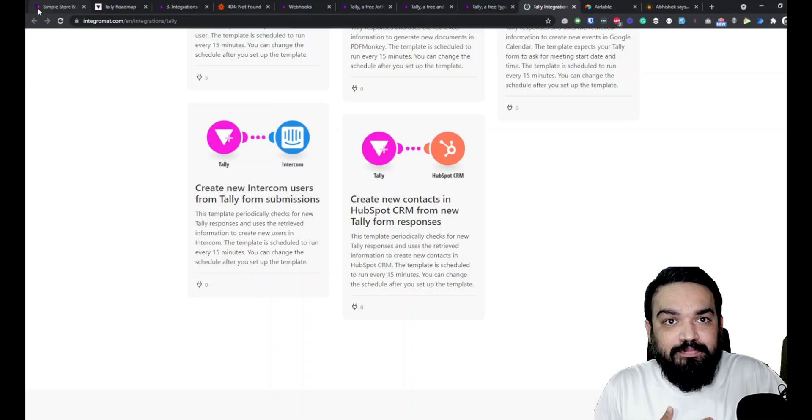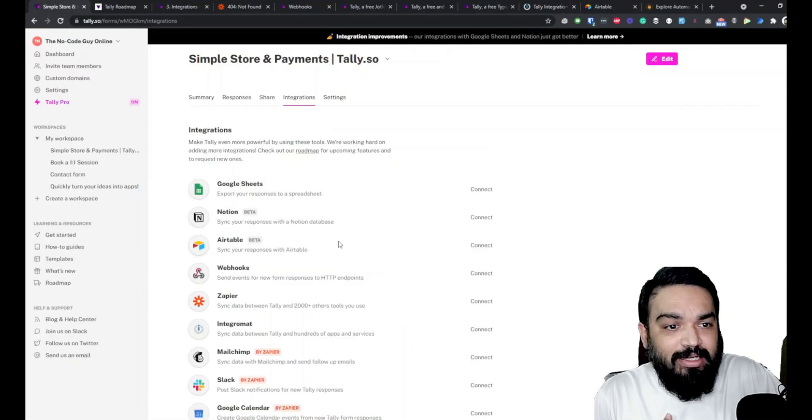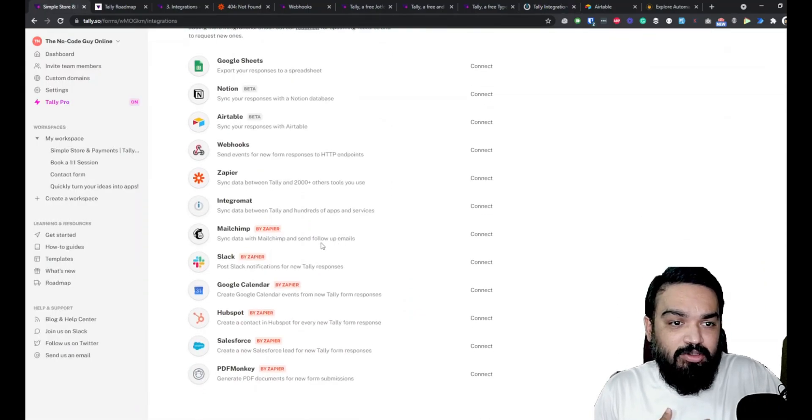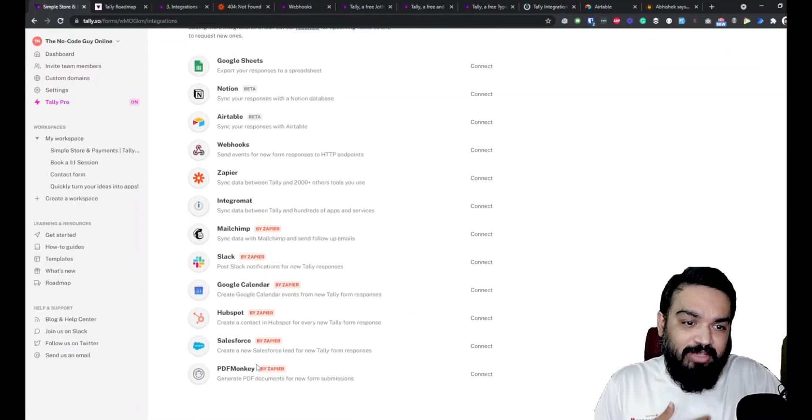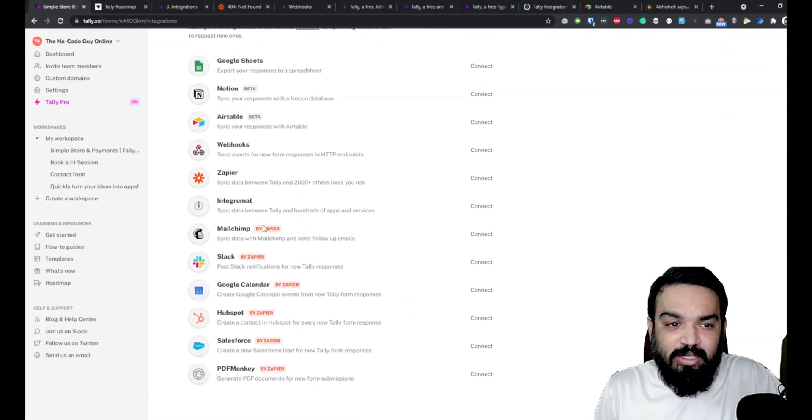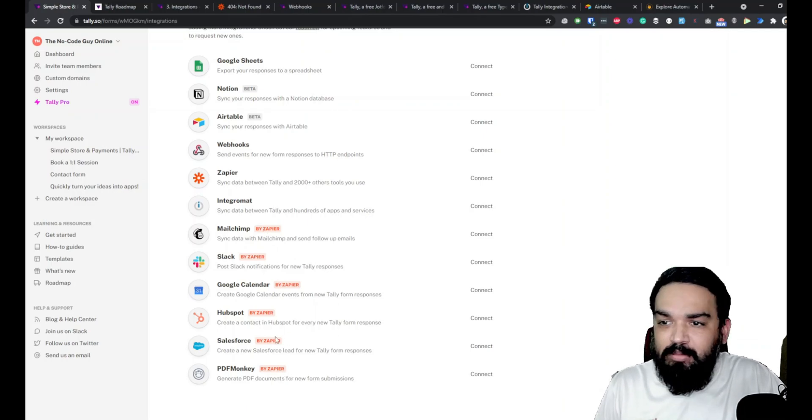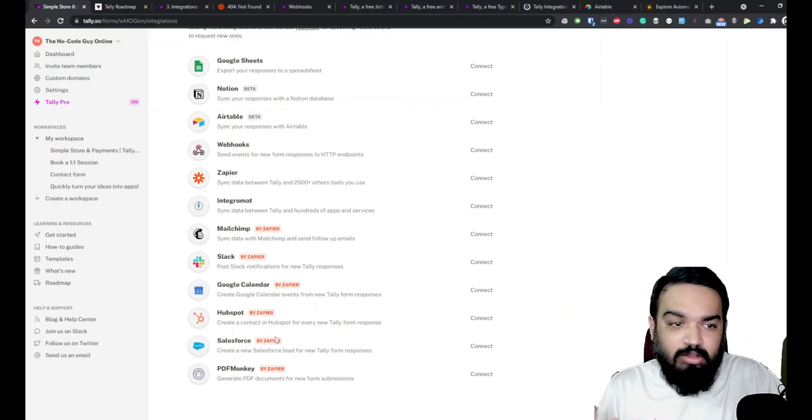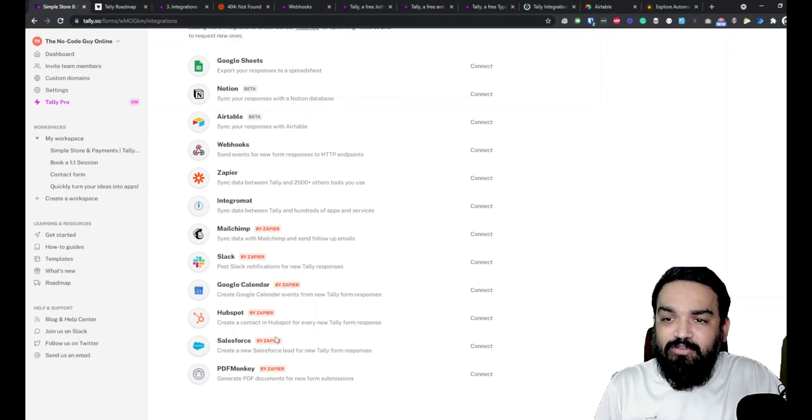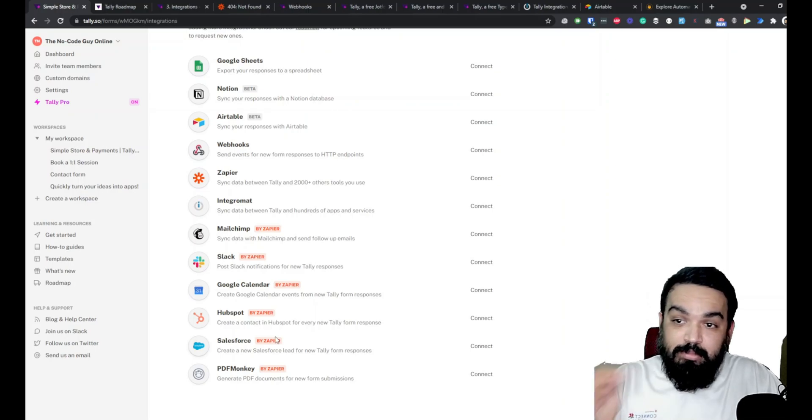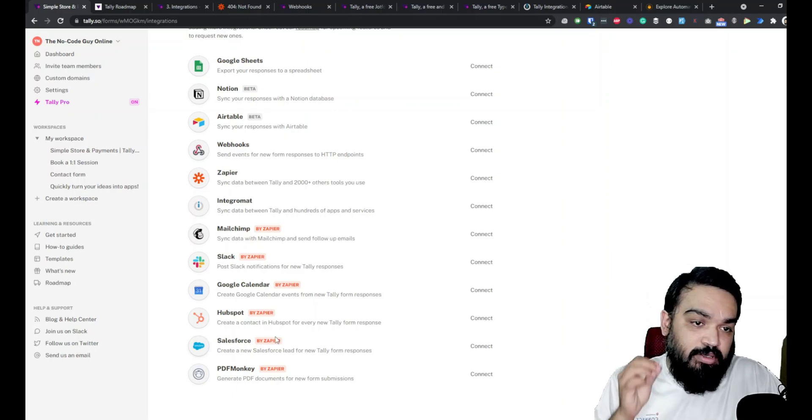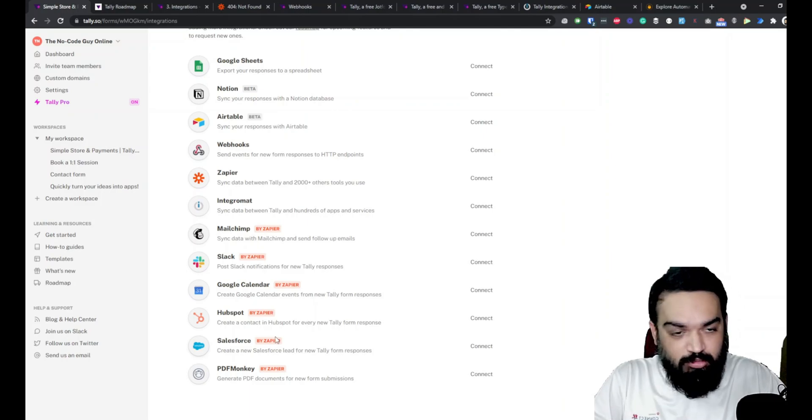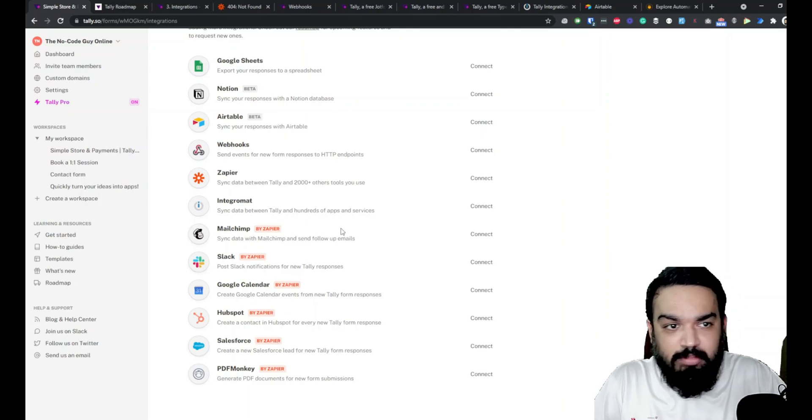Some of these integrations as I already mentioned are through Zapier, they are also possible through Integromat because Zapier and Integromat pretty much offer the same functionality while Zapier may have a larger base of tools which is 2000+ tools.